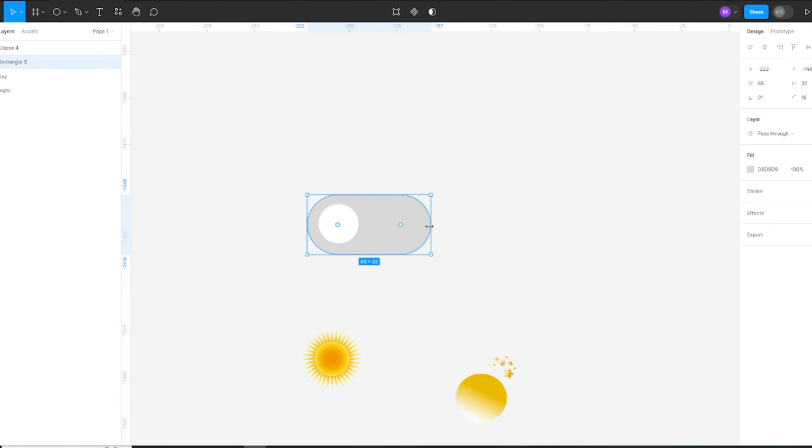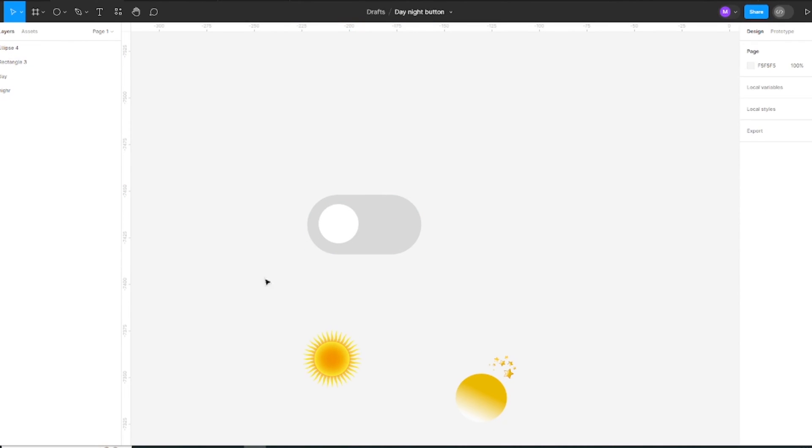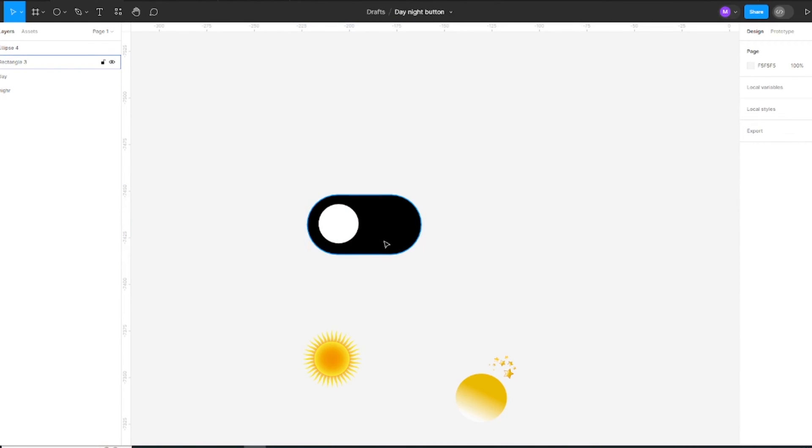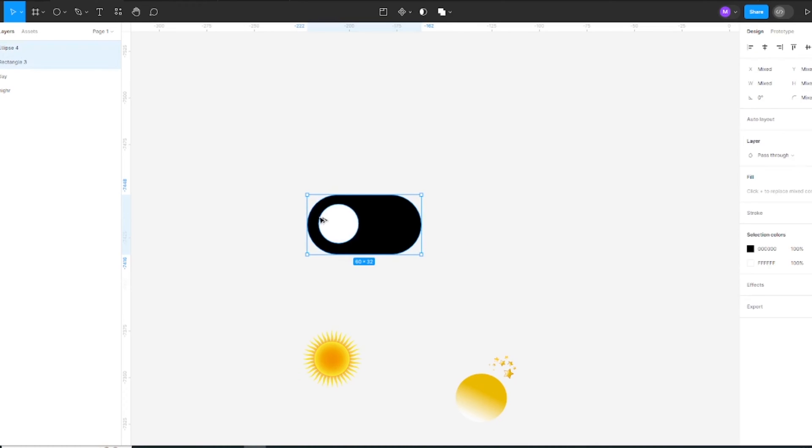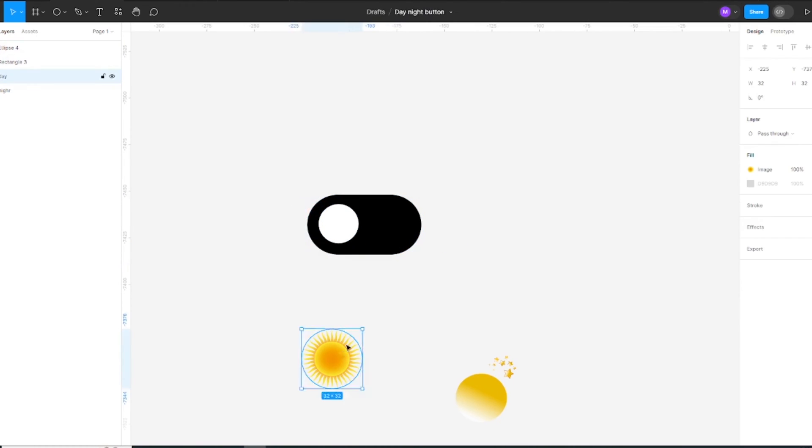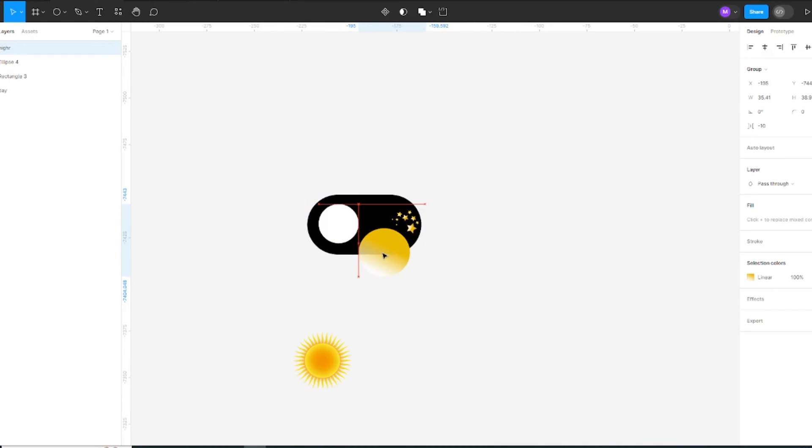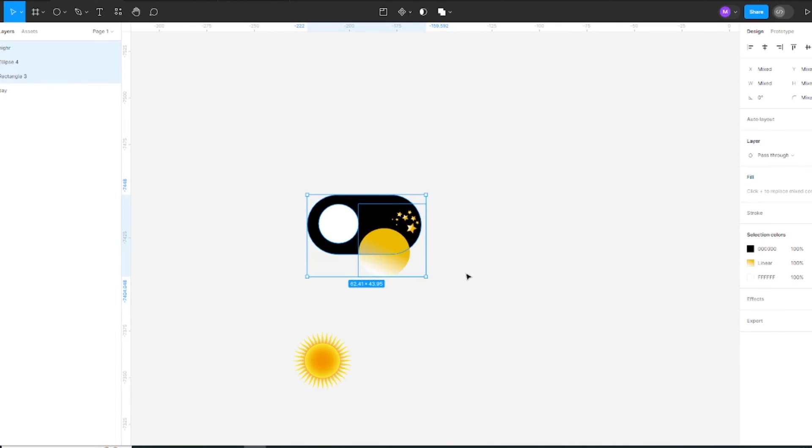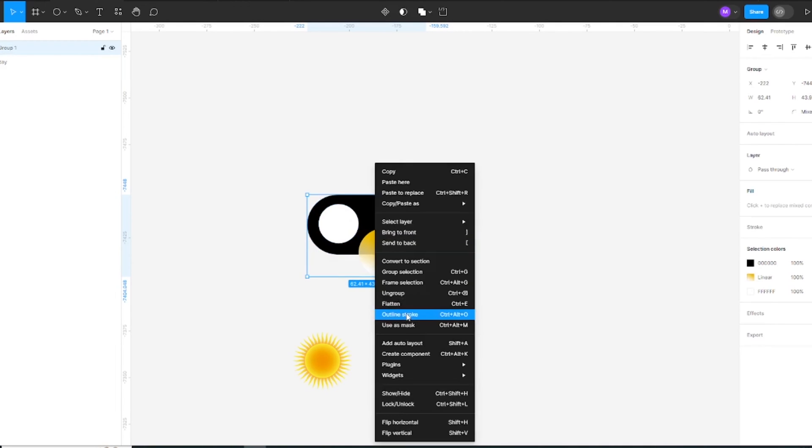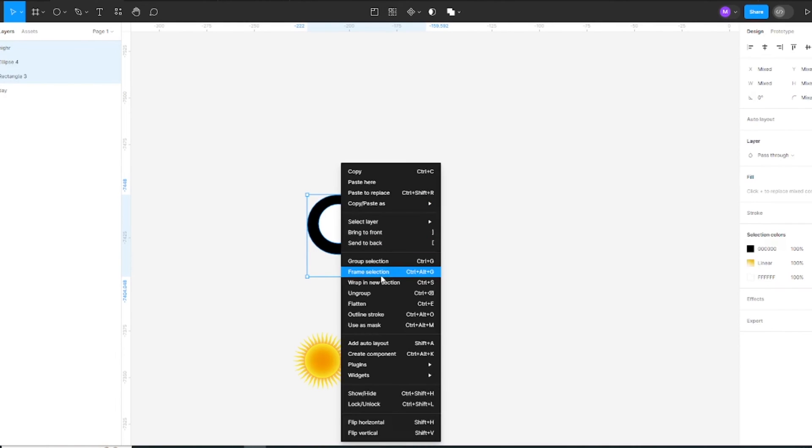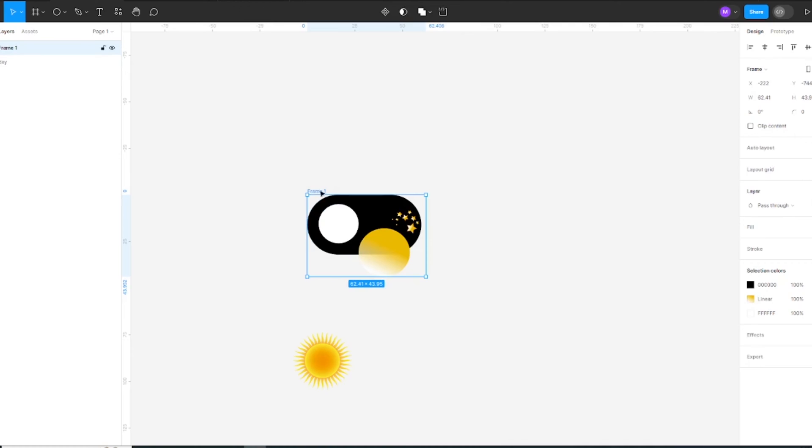Now adjust the button and select the black color for night. Now make frame selection.